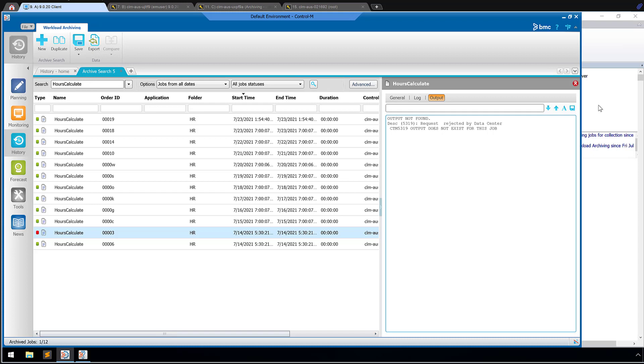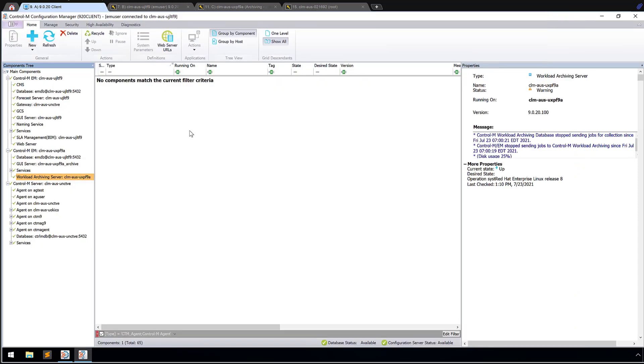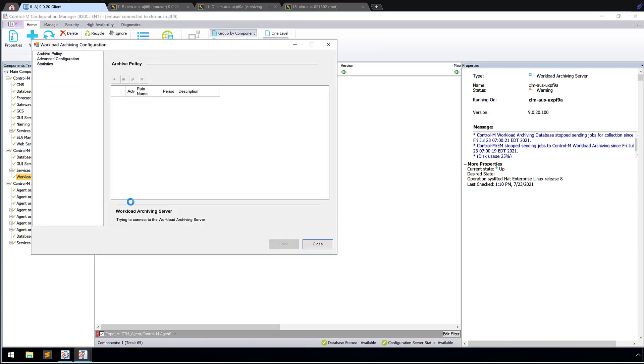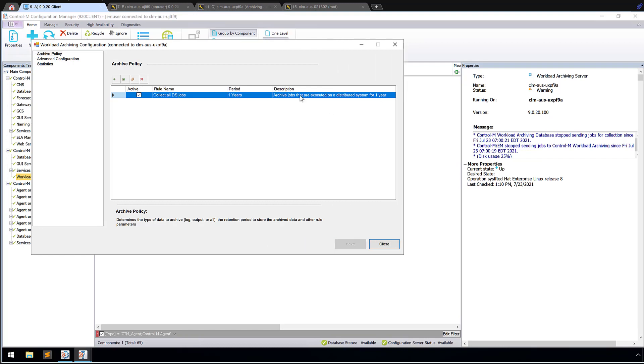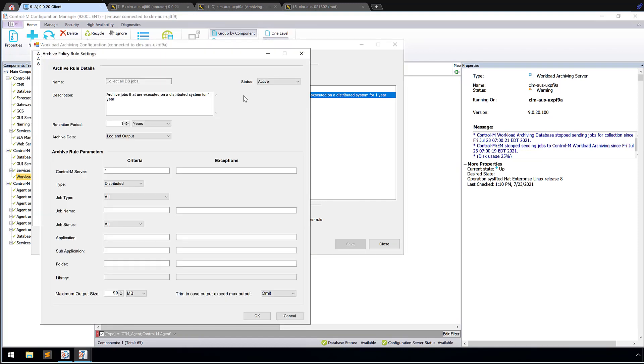First thing you want to do is make sure that the archiving policy is configured to collect at least job output. So let's go to our configuration manager here. Go to our workload archiving server and the configuration. And we'll see our archiving policy looks like it is active. It's collected for one year, and it's archiving all jobs that executed on the distributed system for one year. So in these role details, we can see that it's archiving both log and output. So we're expecting output to be found in that job. And we also see that it's for all control M servers. So it should have included the server that this job ran from that particular agent.